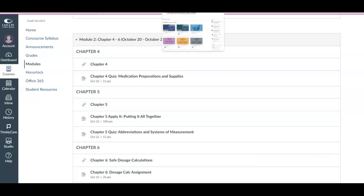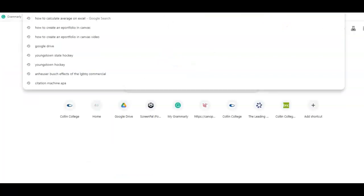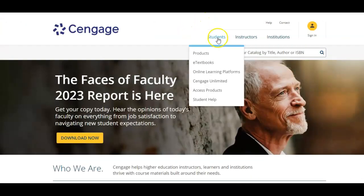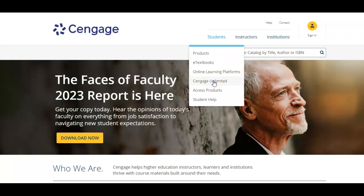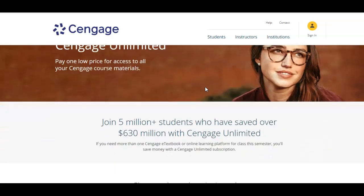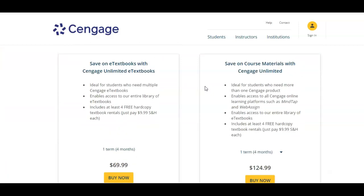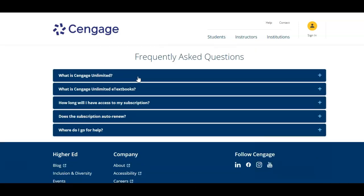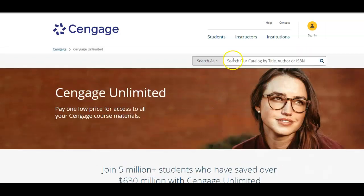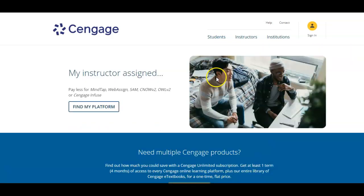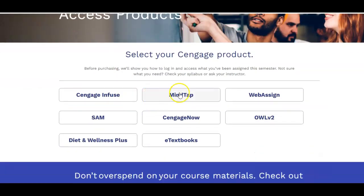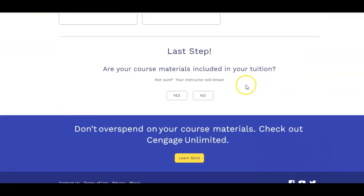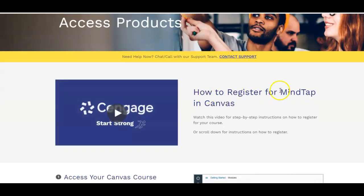I can show you how to do it when we go to a website. So let me go to Cengage.com. And you can go to student, and you want to do online learning platforms, or you can do Cengage Unlimited, whichever one you want to do. Cengage Unlimited sometimes is nice if you have more than one Cengage course. And you want to do, you don't want to do the e-textbook, because that's just the textbook. You want to do the MindTap, which it's not in here. So we don't want to do the Unlimited. We want to go to online learning platforms. And you are going to find my platform. And you want to do MindTap. And you are going to do it through Canvas. And are your course materials included in your tuition? No. And this is going to tell you how to register for MindTap in Canvas. So that is how you're going to go ahead and purchase your resources.